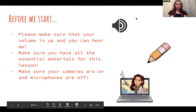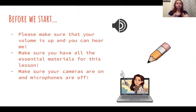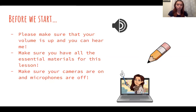Before we start, please make sure that your volume is up and you can hear me. Make sure you have all the essential materials for this lesson, which includes pencils, pens, highlighters, post-it notes, your iPad or laptop for viewing this video, a charger just in case your laptop or iPad may be running low on battery, and any other materials you feel you need to enrich your learning. Make sure your cameras are on and your microphones are off until I call on you.